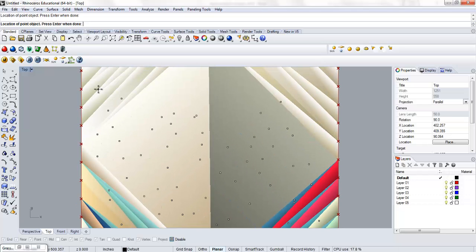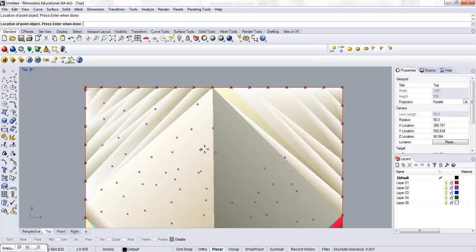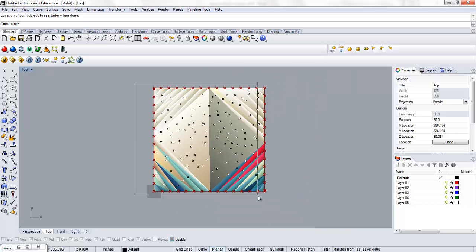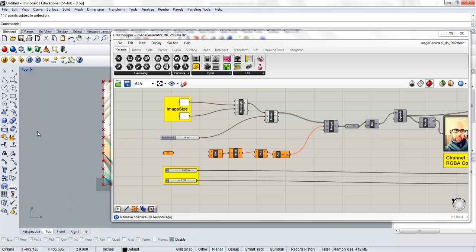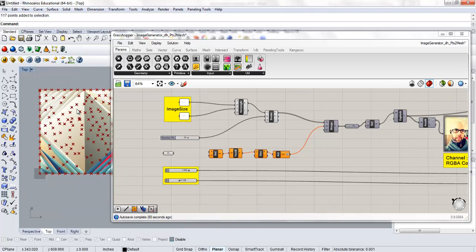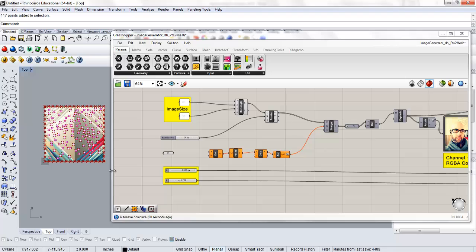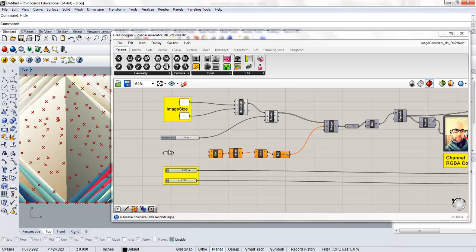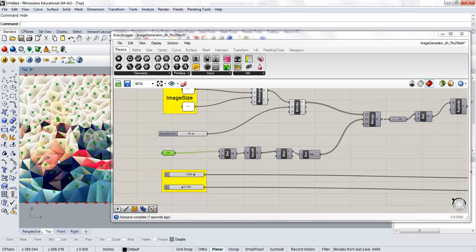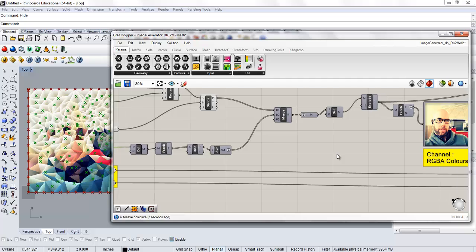We're going to do a sort of weird paint-by-numbers. First, give ourselves a nice blanket of points. Note that I have snaps disabled so I don't accidentally draw points on top of each other. Then zoom out, select all these points, pull up the Grasshopper definition, right-click on the point component and set multiple points. Zoom in and you'll see all these guys now have little X's, associated with our Grasshopper definition.